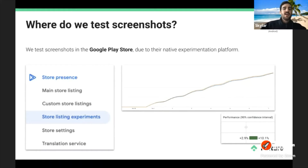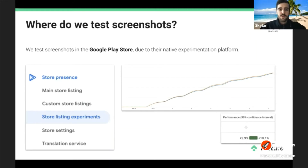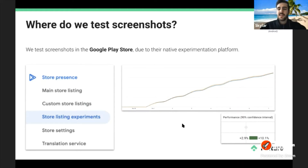We test screenshots primarily in the Google Play Store because it has a native experimentation platform built into the Play Console. The App Store doesn't have this type of native experimentation platform, so it's just a lot easier on the Play Store. You can clearly see experiment results at a 90% confidence interval. We do testing mainly on the Play Store — I'll talk about the App Store a bit later.